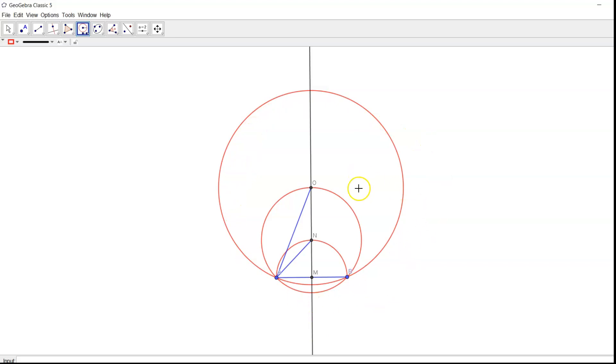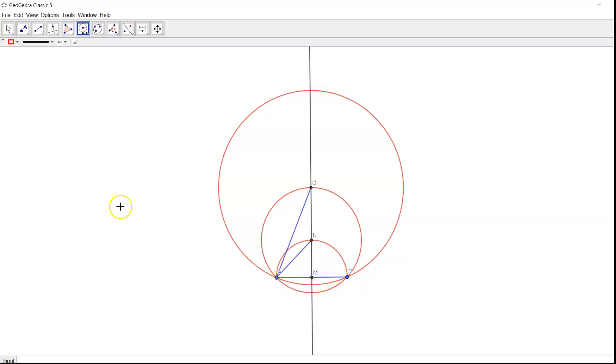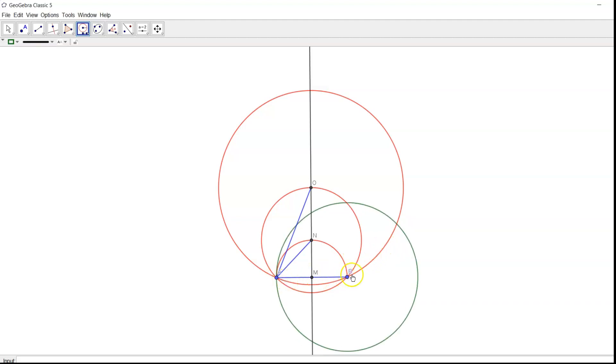On this big circle we have to draw eight congruent arcs and the measure of each arc is equal to the measure of this arc AB. So we can do this by drawing circles with this radius of A to B. So this is the measure I need, from A to B, and this is the point you got now.